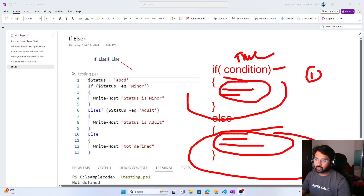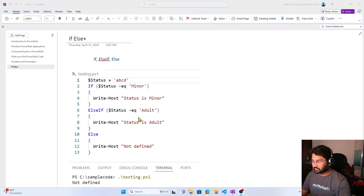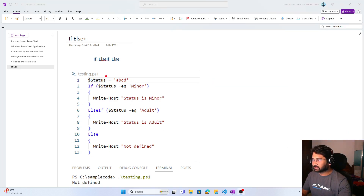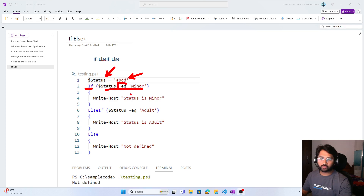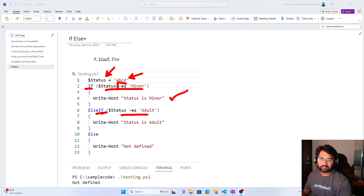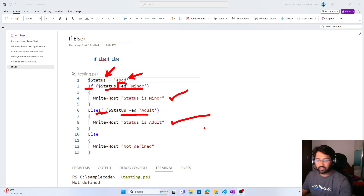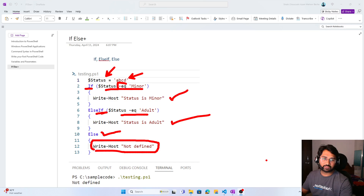You might be wondering, here we have only two states — two blocks: one inside the if, another one inside the else. Is it possible to add more code blocks in the same fashion? Of course we can do that using else-if. For example, there is a variable called status. We check if the value inside status equals to minor using -EQ, which means equals to. If true, that line runs. Else-if adds more conditions the same way. At the end we write else — if none of the conditions match, whatever is inside the else will run.